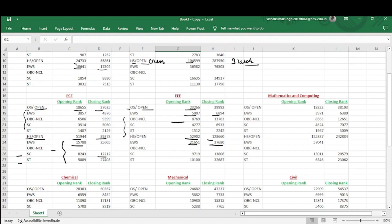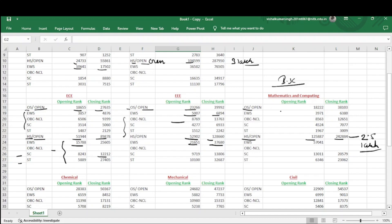Now coming to Mathematics and Computing — this is a BSc integrated five-year course offered by NIT Agartala in Mathematics and Computing Science. For home state quota, the opening rank is 1,25,887 and it goes up to 2,42,884. For other state, the opening rank is 18,222 and goes up to 38,103. For EWS, 3971 goes up to 6380. OBC-NCL, SC, and ST data is also available.